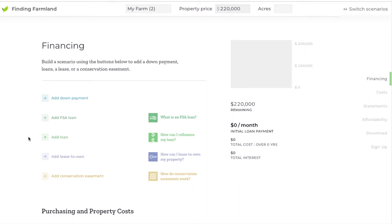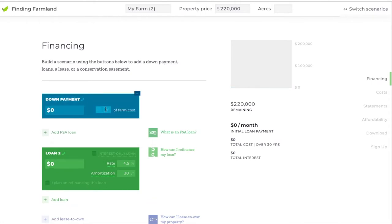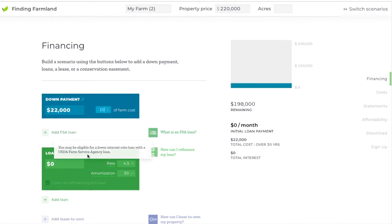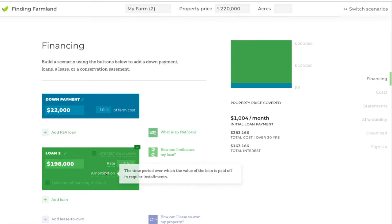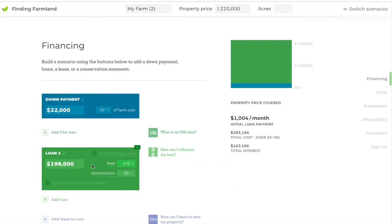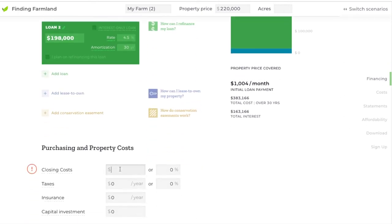So now if we build a different kind of scenario — say it's very similar — we're going to do a 10% down payment, we're going to do the rest which is $198,000, and we'll say that we got a slightly worse rate this time: a 4.5% interest rate rather than 4%. We'll put the same thing in for closing costs.